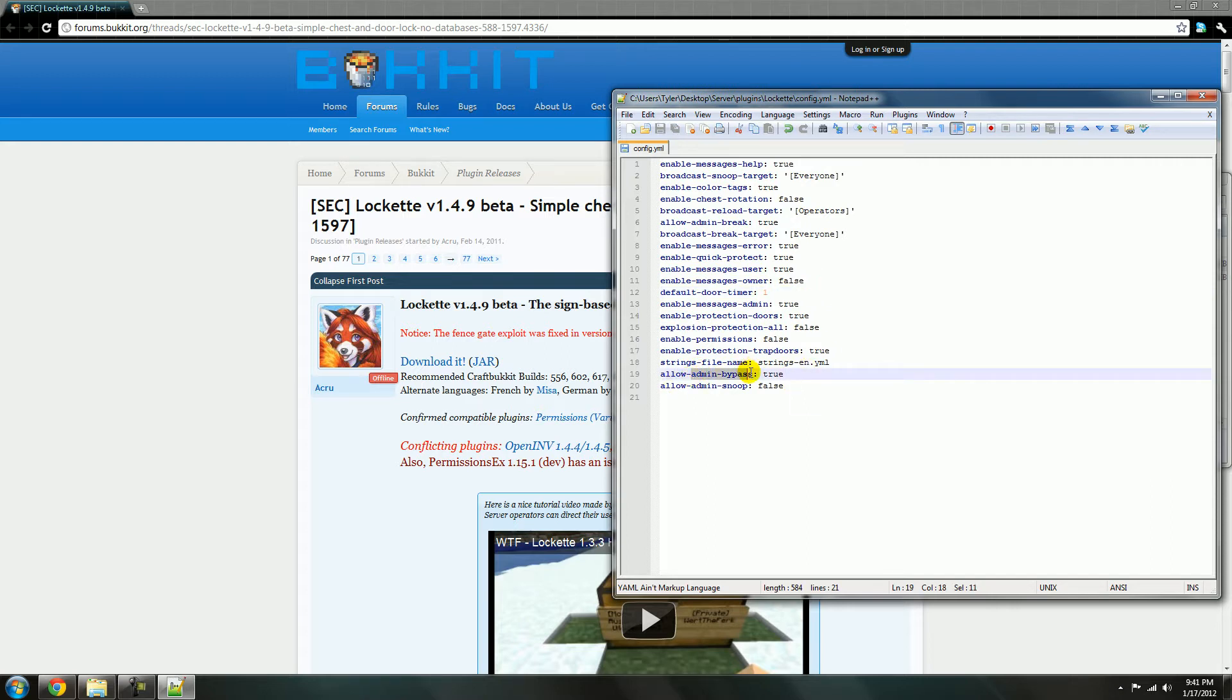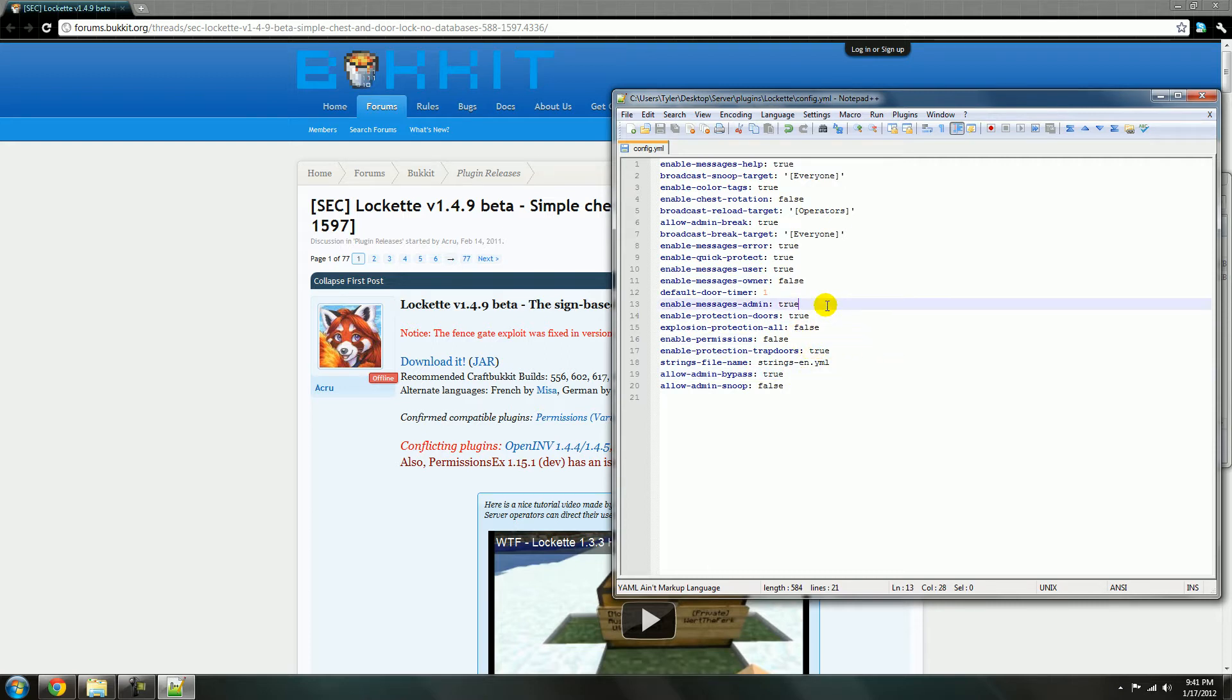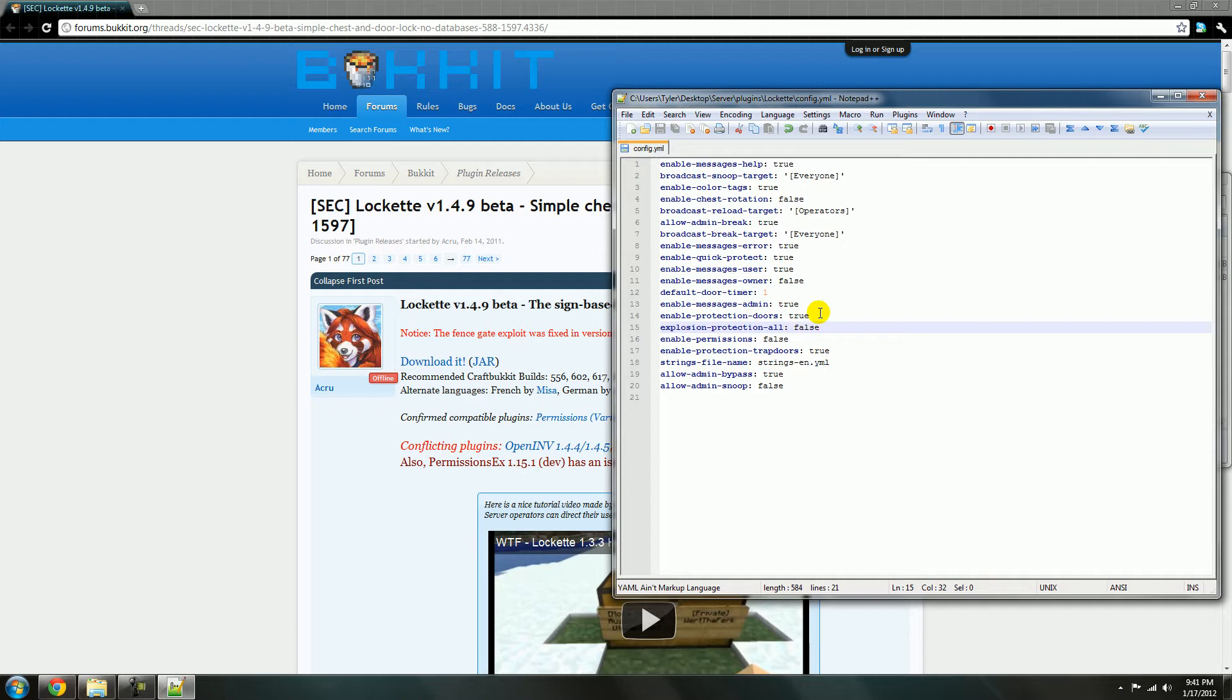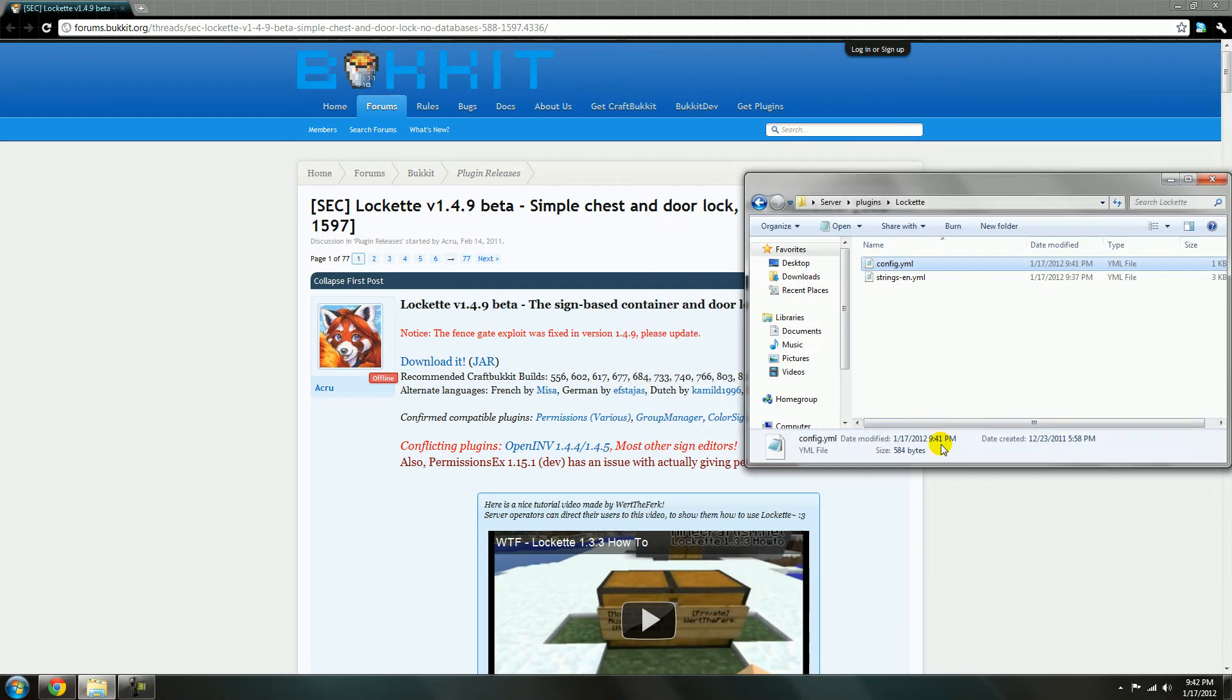The admin bypass allows them to bypass other player locks. Oh yeah, explosion protection. Like it won't blow up if a creeper blows up, but yeah, it's all good.